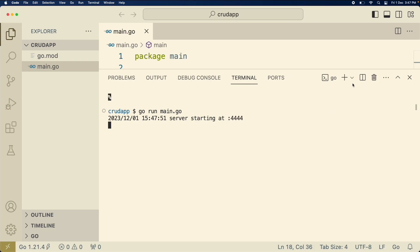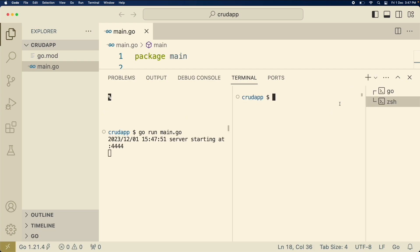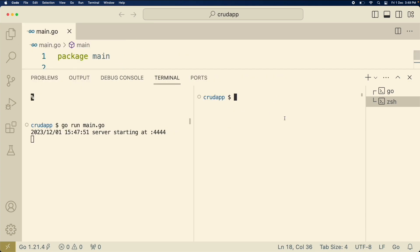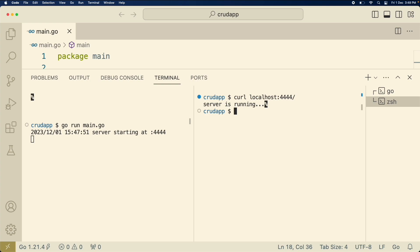Then open another new terminal. In this terminal we are going to use a curl request. Hopefully you have curl. So curl localhost colon 4444 and it will return server is running.